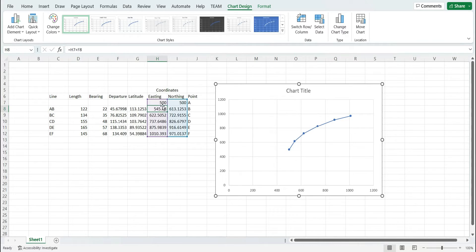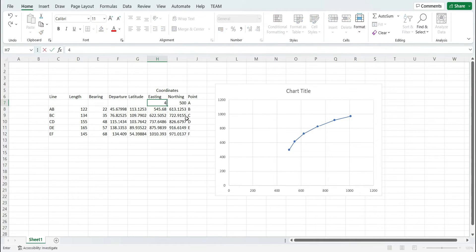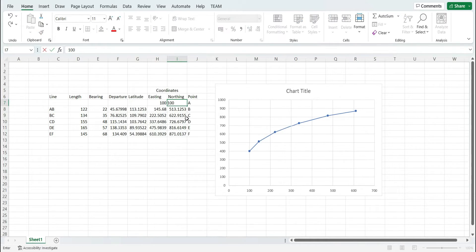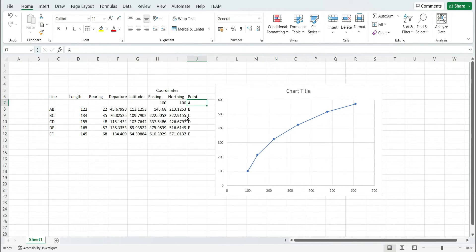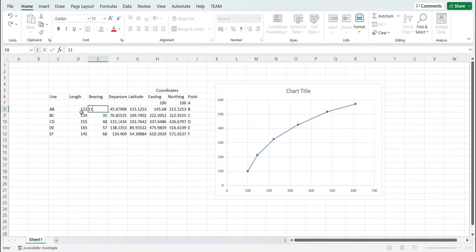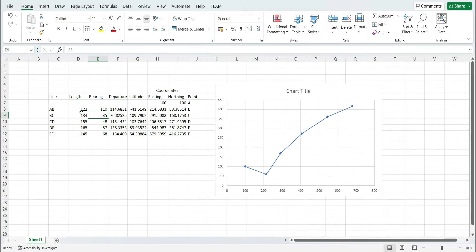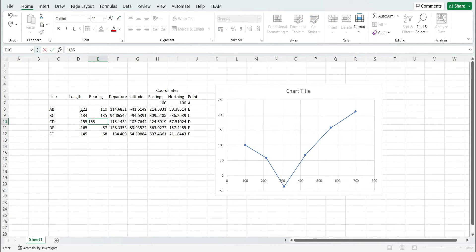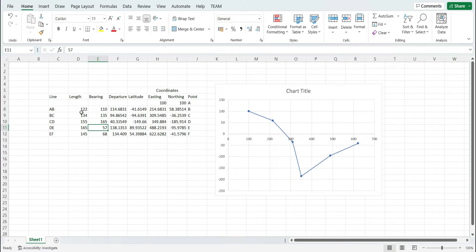You can change the values — for example, I just changed the coordinates of point A from 500,500 to 100,100. Similarly we can change the bearing. Let's change the bearing of AB to 110, and you can see a direct change in the graph for the plan. Changing the bearing of BC to 135, you can see there is clearly a change in the plan as well. Similar changes can also be observed as soon as we change the value of bearings.